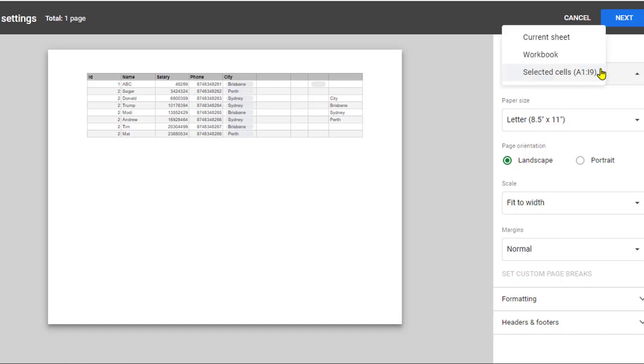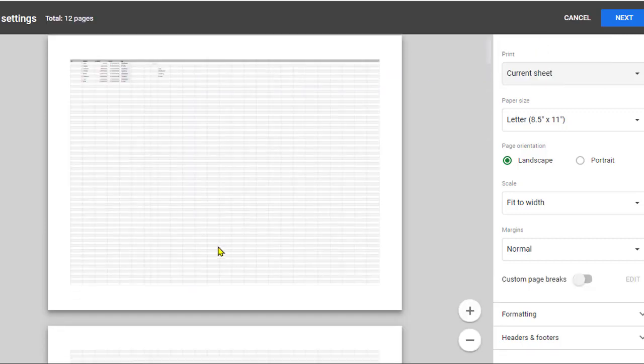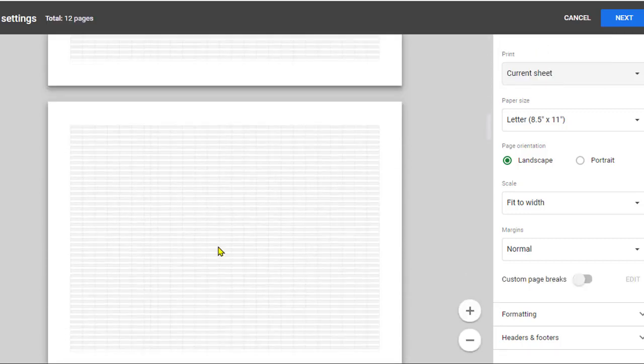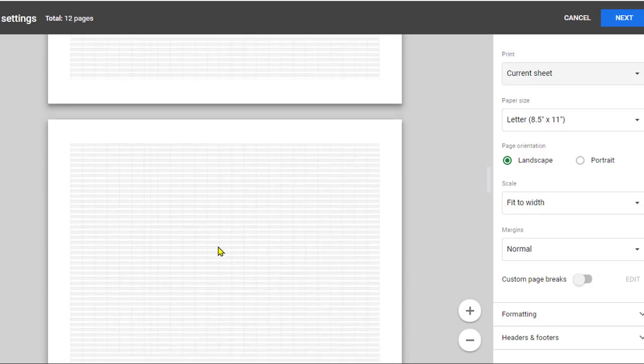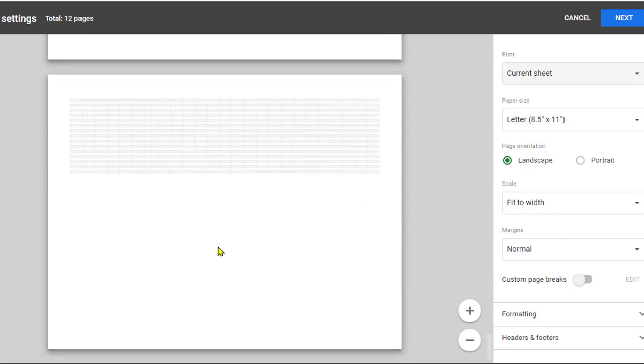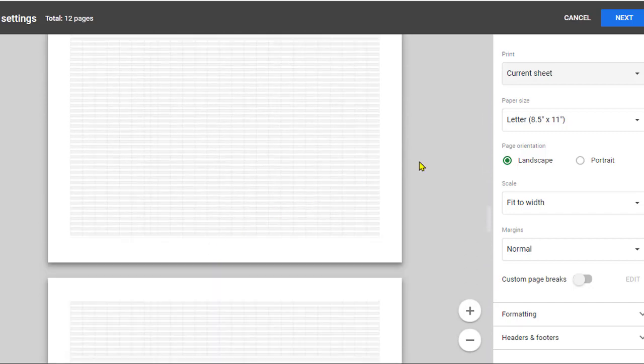But if you select 'current sheet', you will need many pages, and pages will be wasted if you use the current sheet option.